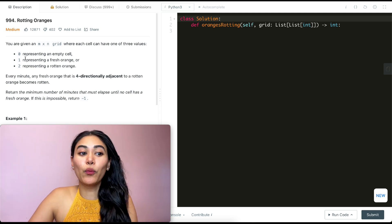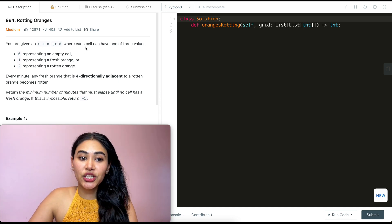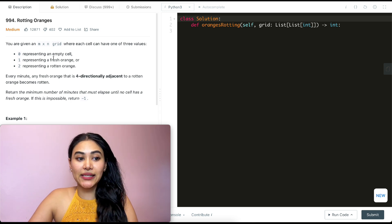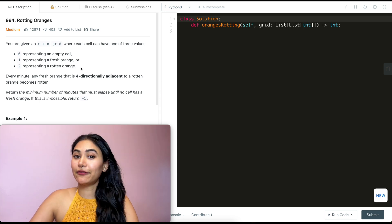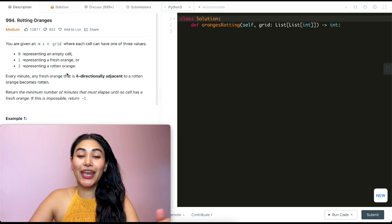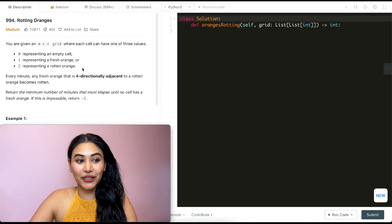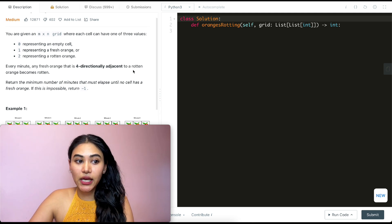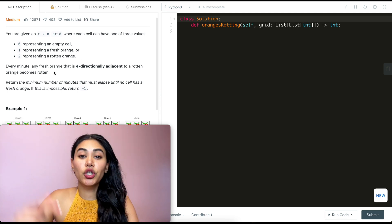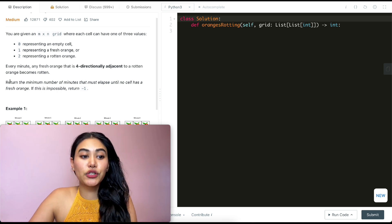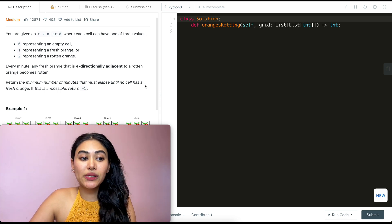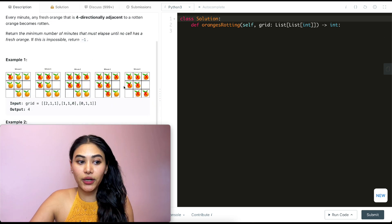So what is it asking? We're given an m by n grid where each cell can have one of three values: zero representing an empty cell, one representing a fresh orange, or two representing a rotten orange. Every minute, any fresh orange that is four-directionally adjacent to a rotten orange becomes rotten. Return the minimum number of minutes that must elapse until no cell has a fresh orange. If this is impossible, we return negative one.